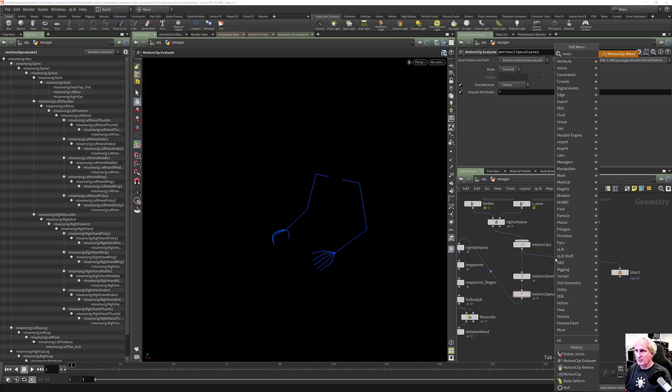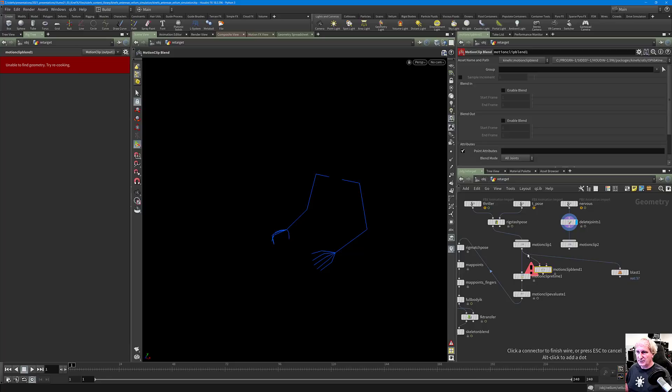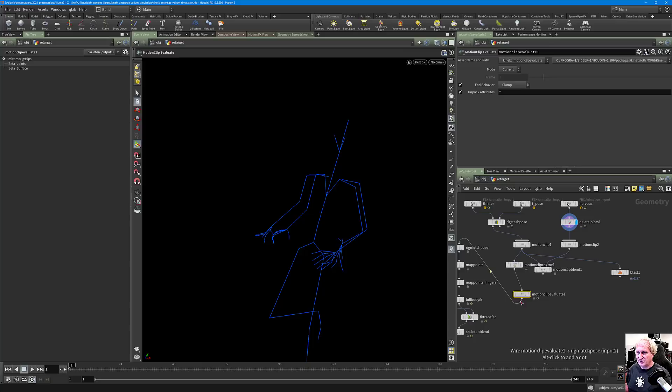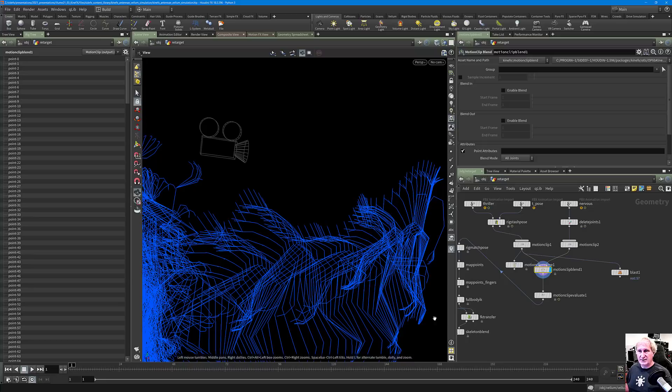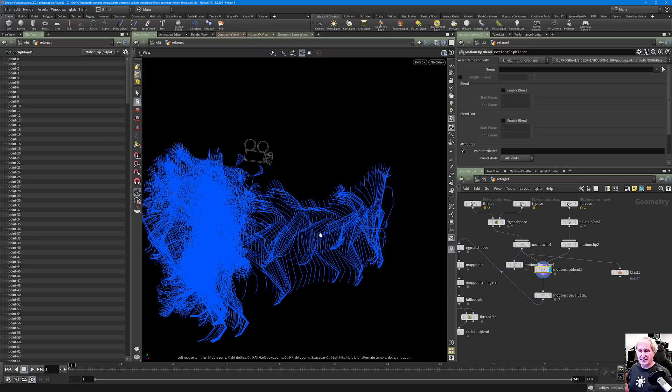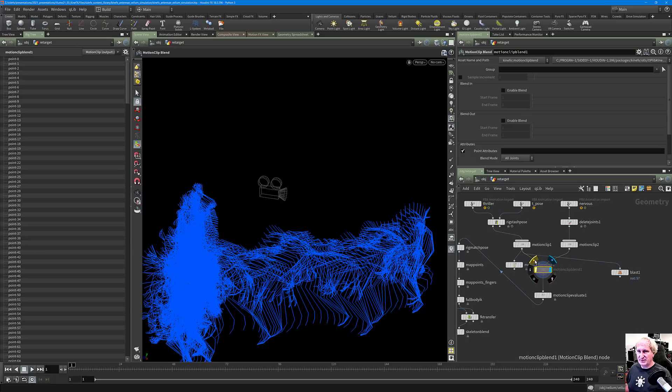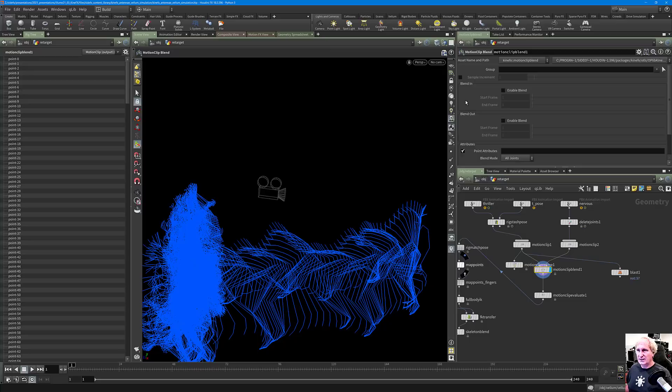We have the Motion Clip Blend operator, which lets us blend two motion clips together. Putting that into the Motion Clip Evaluate: the Motion Clip Blend takes the first input as your base rig, and the second input mixes the joints from the right into the left, kitbashing the two motions together. Bypassing and un-bypassing it, you can see the arm motion is now quite different.